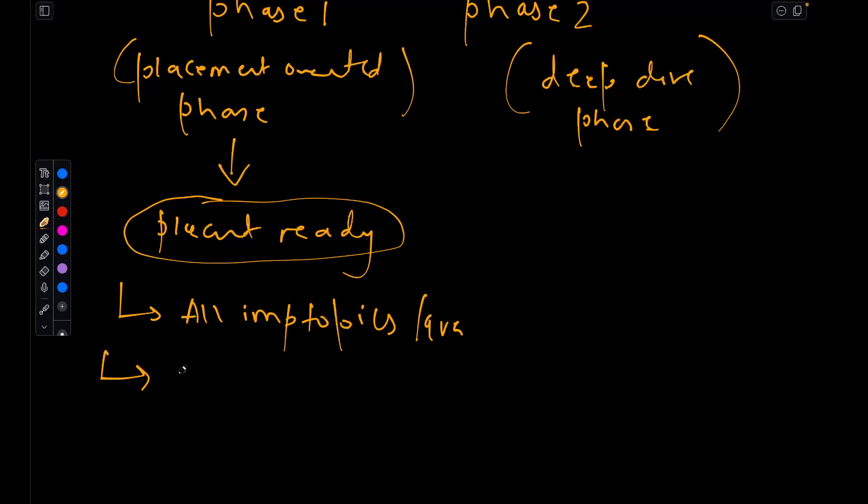Then we will be looking into company-wise most asked DSA questions.